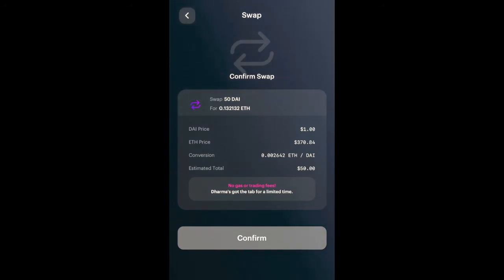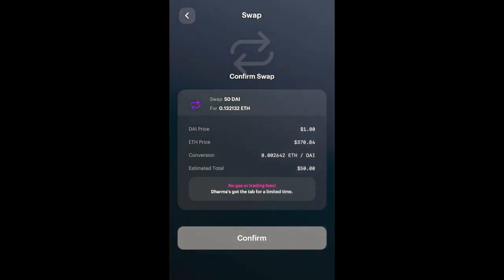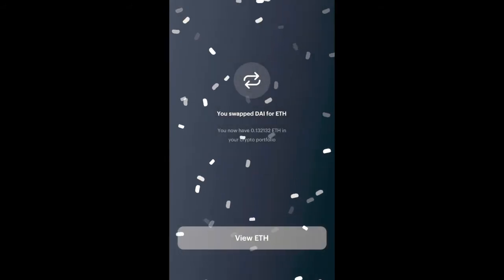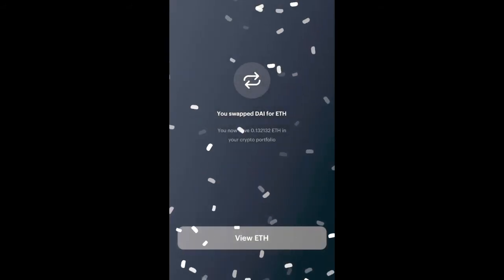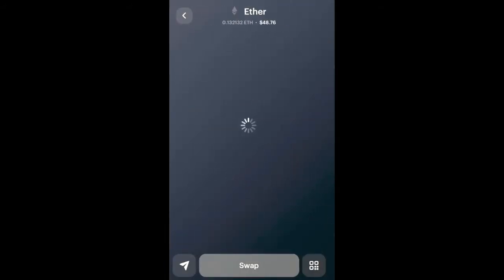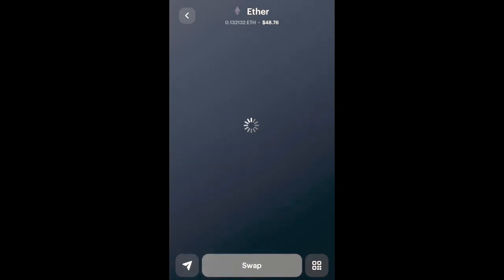Dharma does a really good job showing the receipt: how much the current DAI price is in exchange for the ETH price, the conversion rate of ETH to DAI, and the estimated total. I want to emphasize that there are no gas or trading fees right now, and it's only for a limited time. Once we're done reviewing this receipt, we're going to click Confirm. I have now swapped my DAI for ETH.